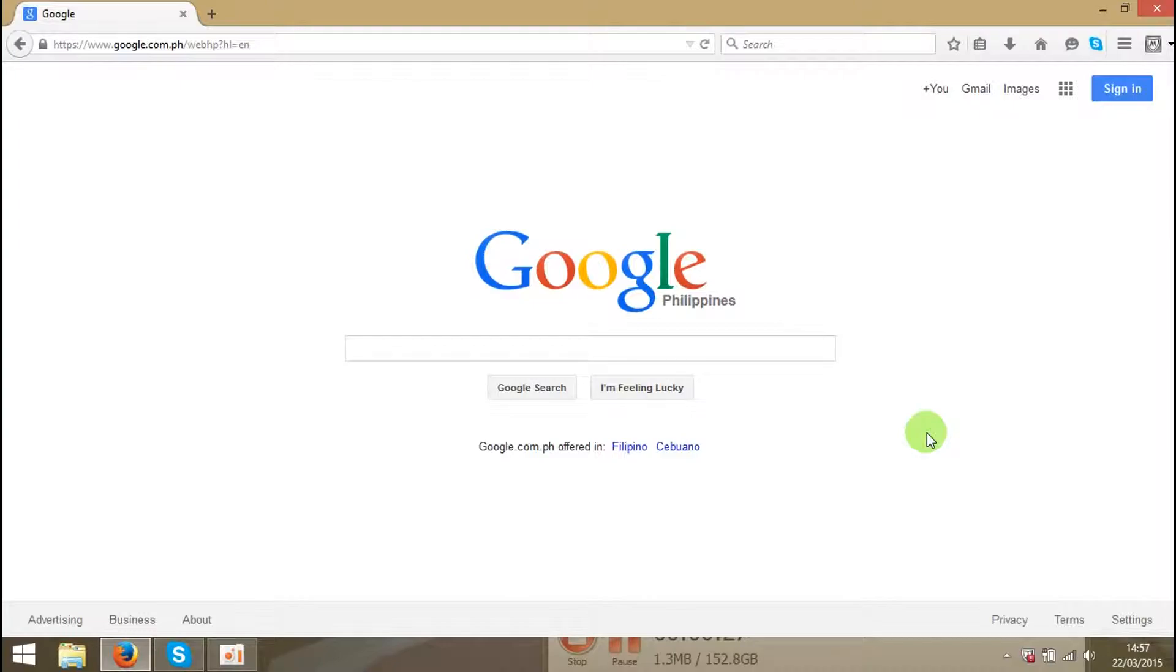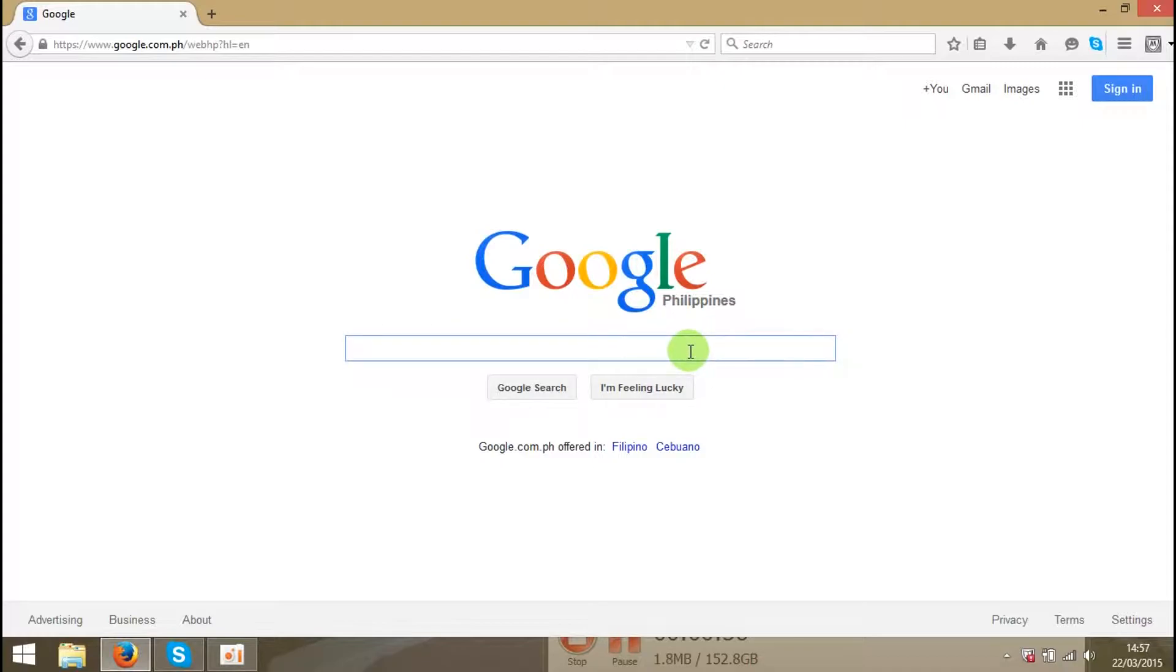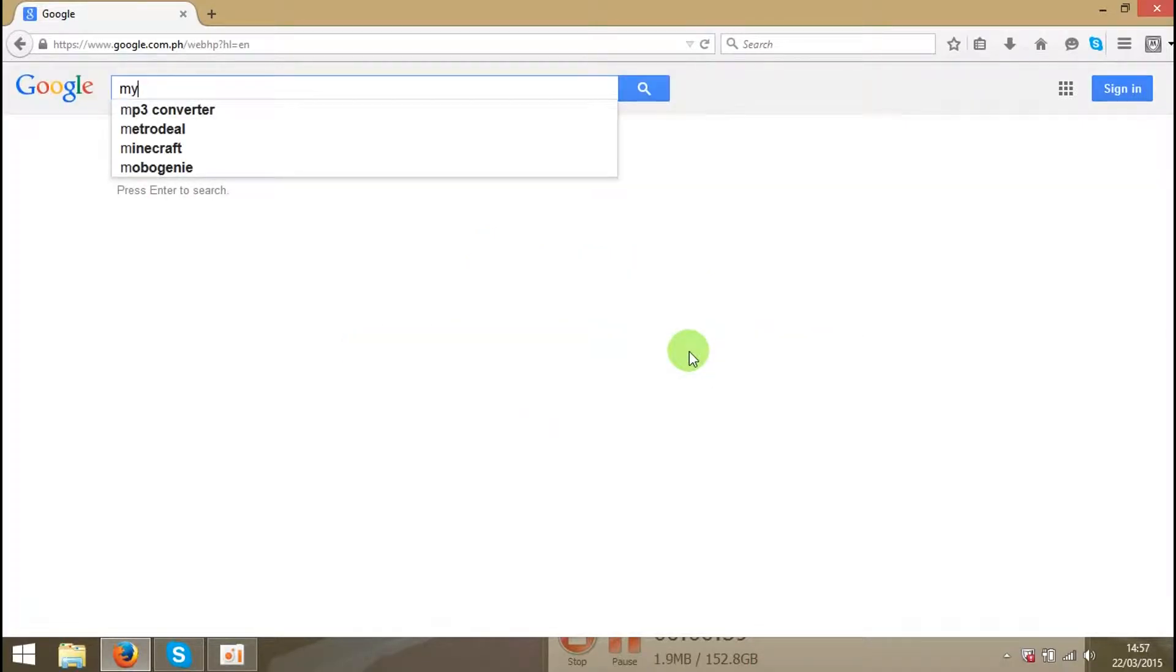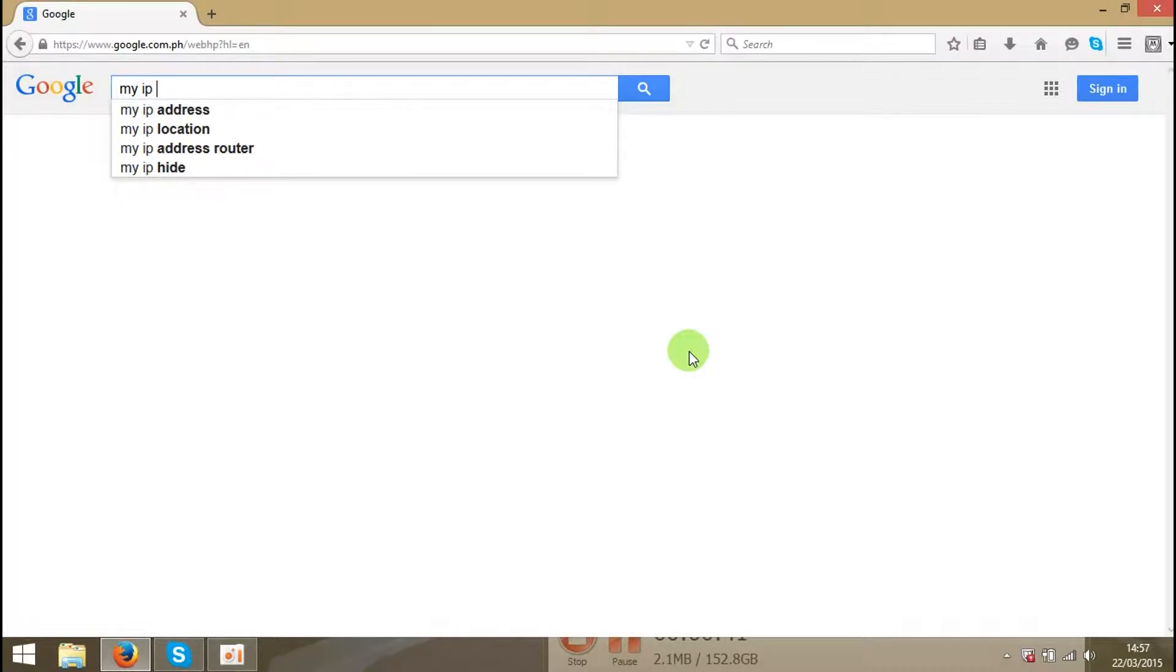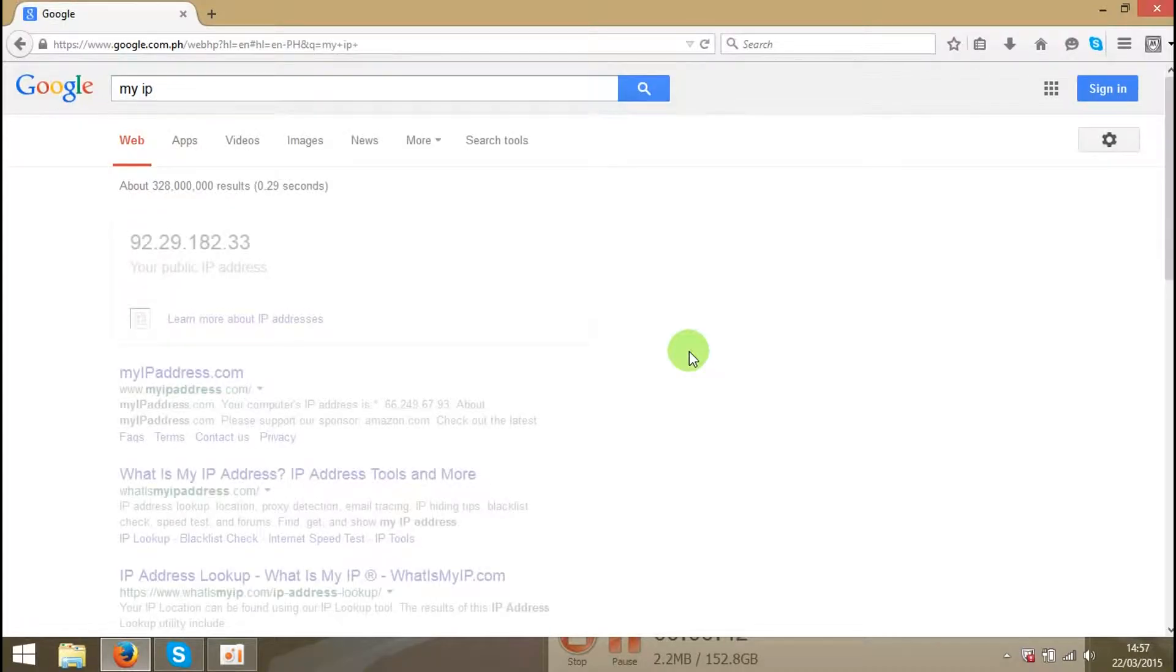I tried them all and found this program called Hotspot Shield. It really works. So let's type 'my IP' and check my IP at the moment. My IP at the moment is over here.